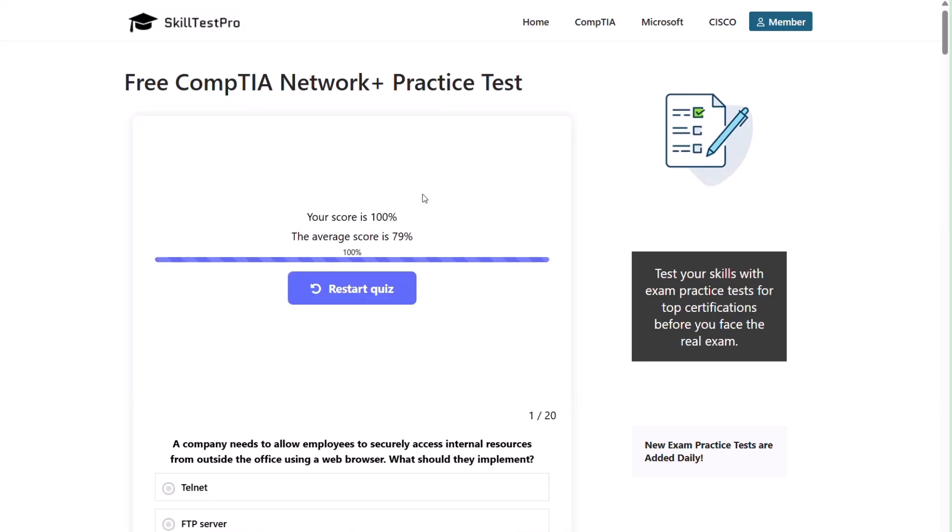Alright, that's it for this round of Network Plus practice questions. Nice job making it through. If you're prepping for the exam and want more videos like this, feel free to browse the channel — there are plenty more to help you out. I've dropped the link to SkillTest Pro practice test in the description and in the pinned comment so you can try it for yourself. Thanks for watching and I'll catch you in the next one. Stay curious and keep learning.